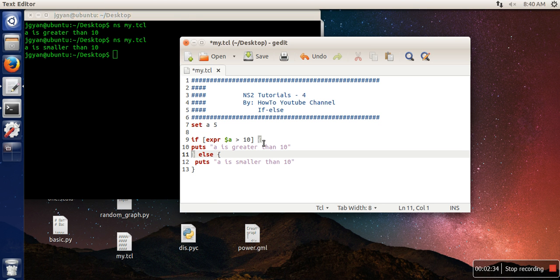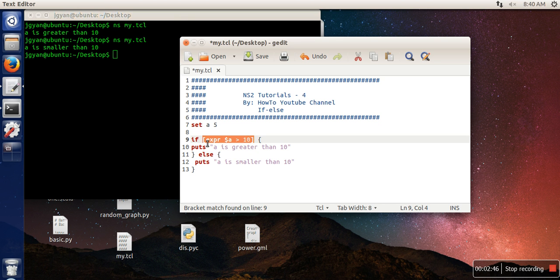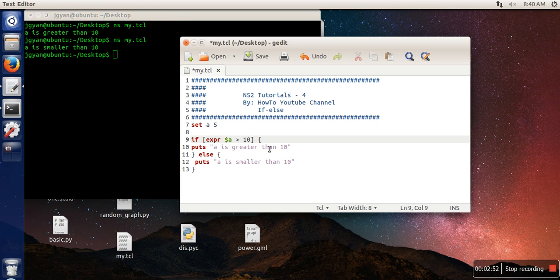What this expression will do - as you can see, dollar a is not greater than 10, so this command will return false. This entire expression including the brackets will be replaced by false, and in that case the else part will be executed. Keep in mind that brackets are used when we want to replace a command by its output.